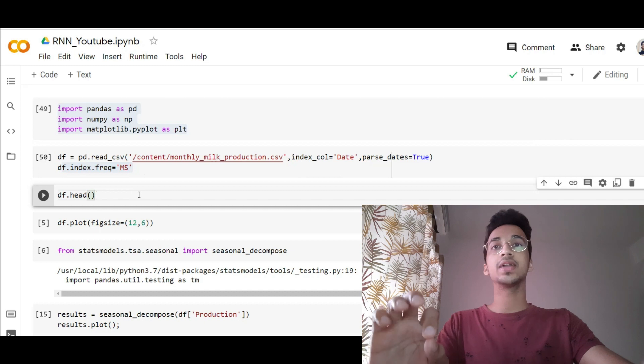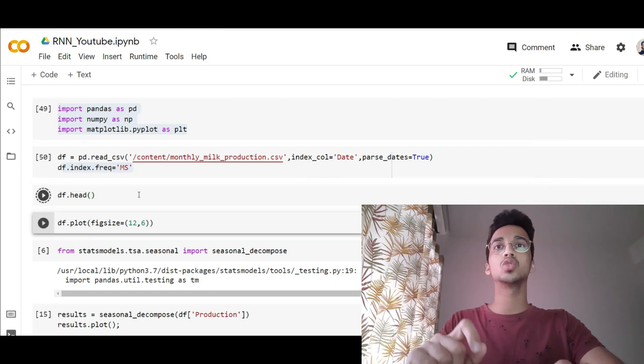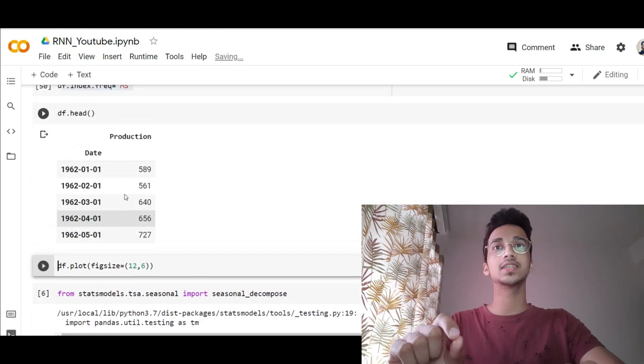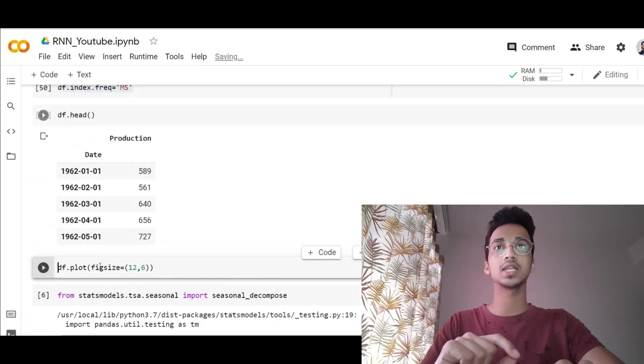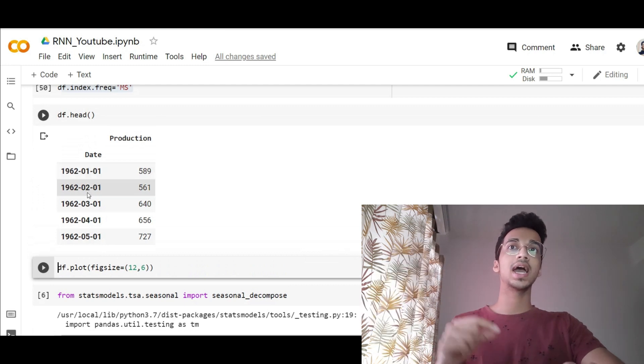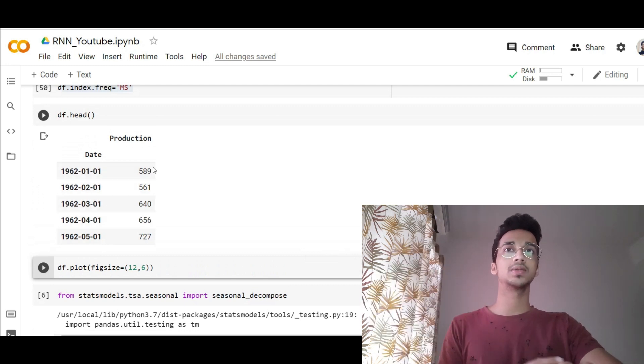I print the first five rows using df.head and I can see this is how my data looks like — it ranges from 1962 and it is monthly data about milk production.